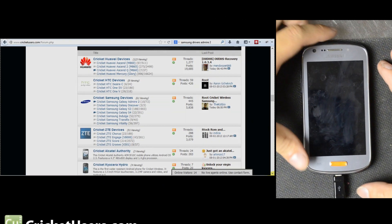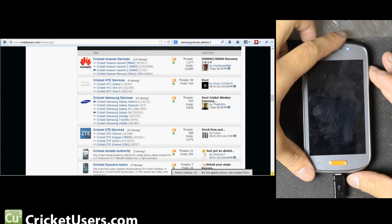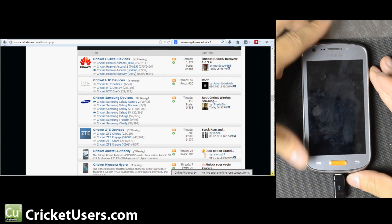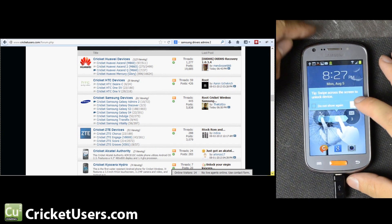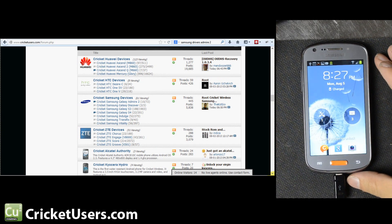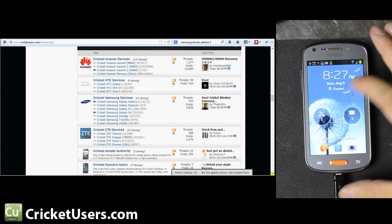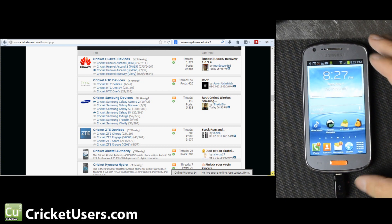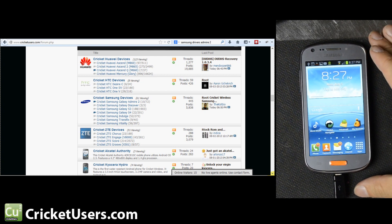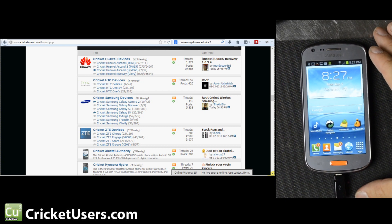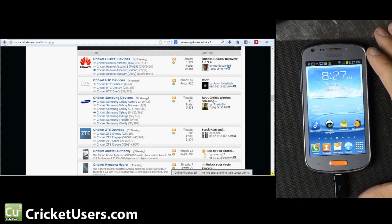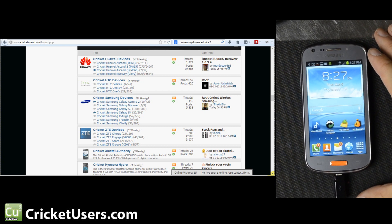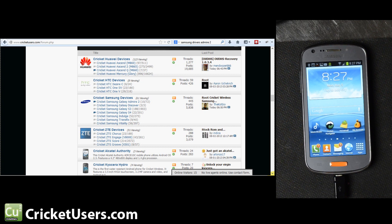Hello everyone, this is Chris with CricketUsers.com and today I'm going to be covering how to root the Samsung Admire 2. Thank you to Shabby Penguin for pointing me in the right direction.